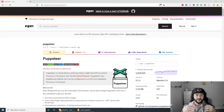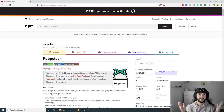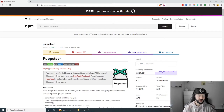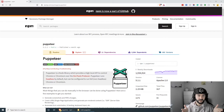Welcome everybody, my name is Randy and you're watching my channel Randy the Brand. Today I have a very quick video for you — we're going to explore the Node library called Puppeteer.